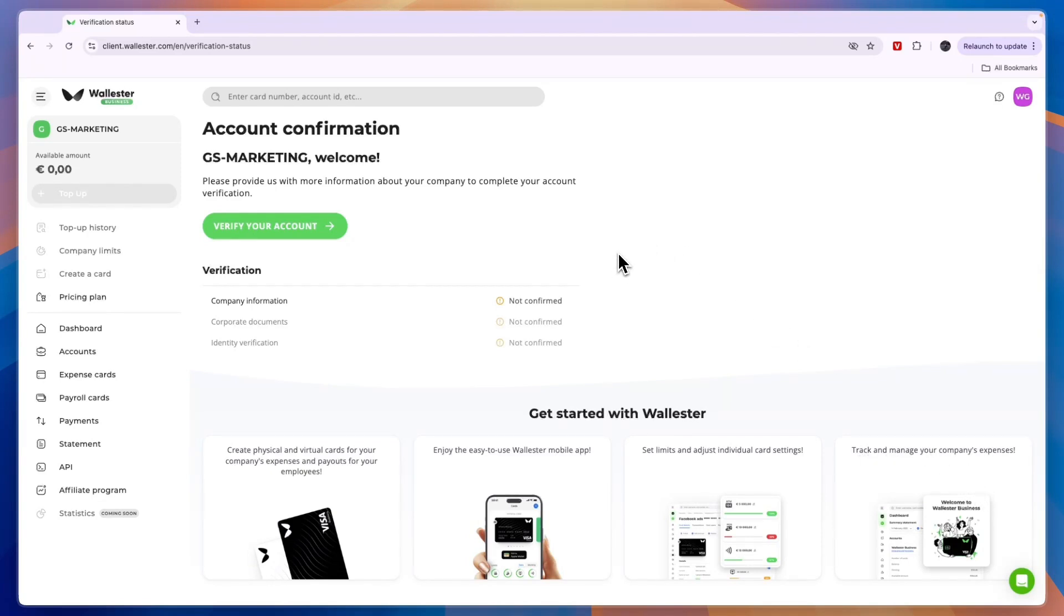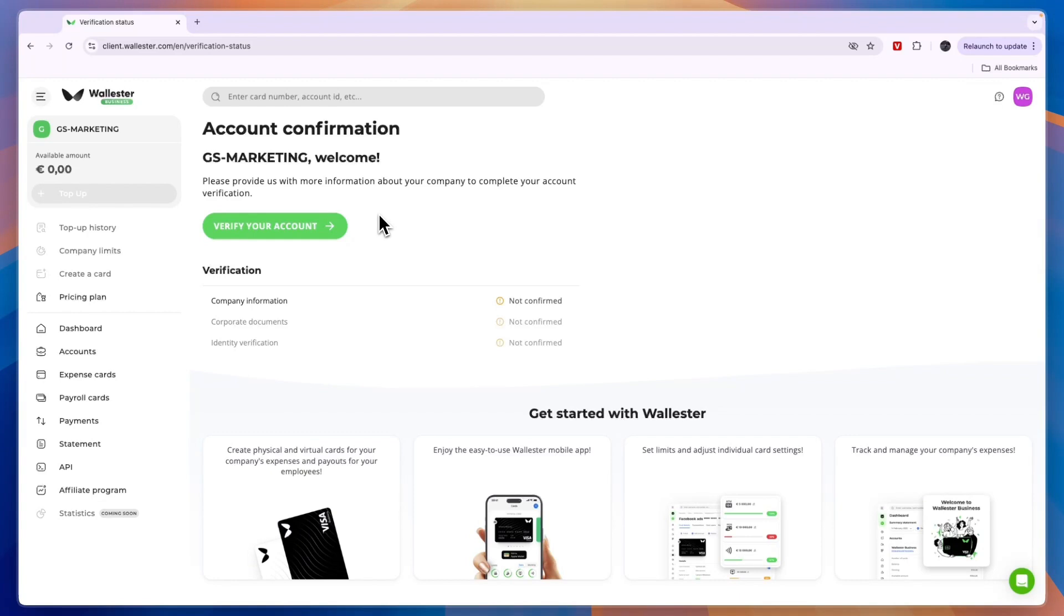So now you know how to create a Wallister account. Again, if you want to get started with Wallister completely for free, click on the link down in the description. If this video was helpful, please consider leaving a like and subscribing to my channel. With that being said, I will see you in the next video.